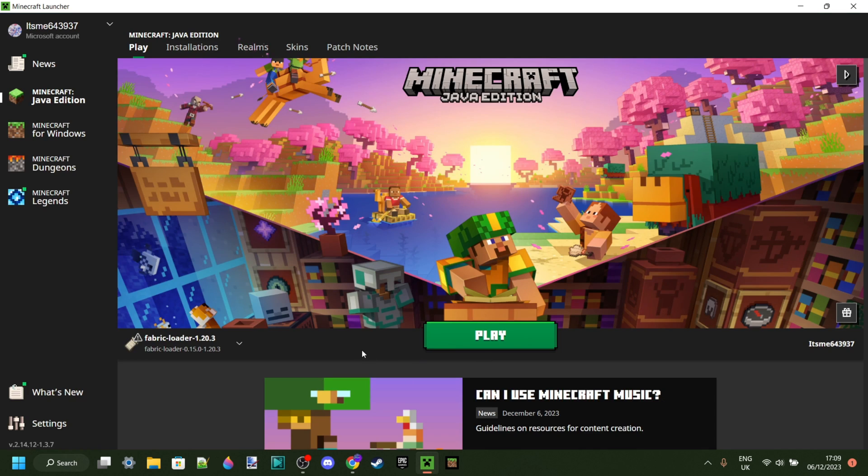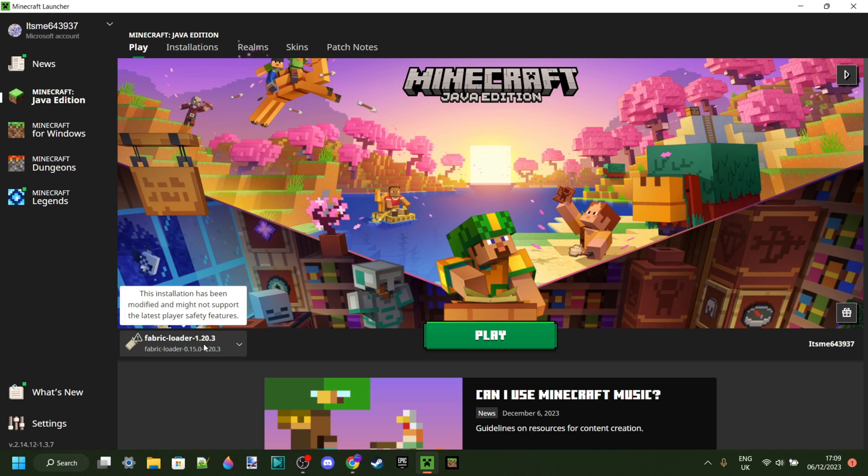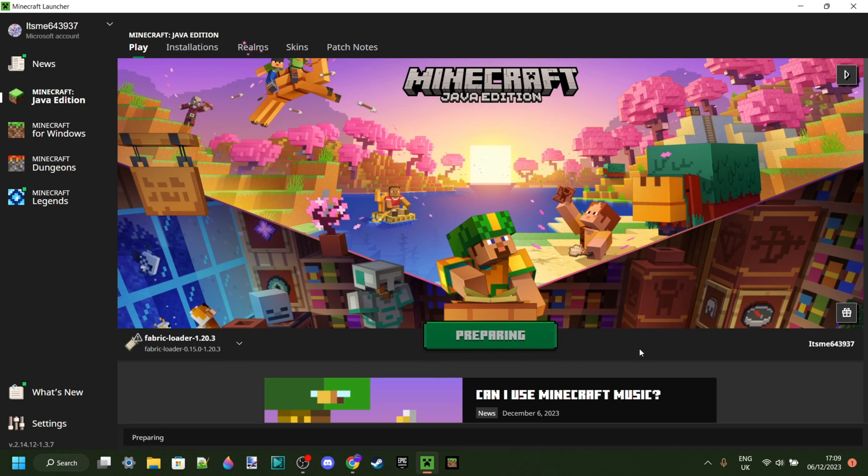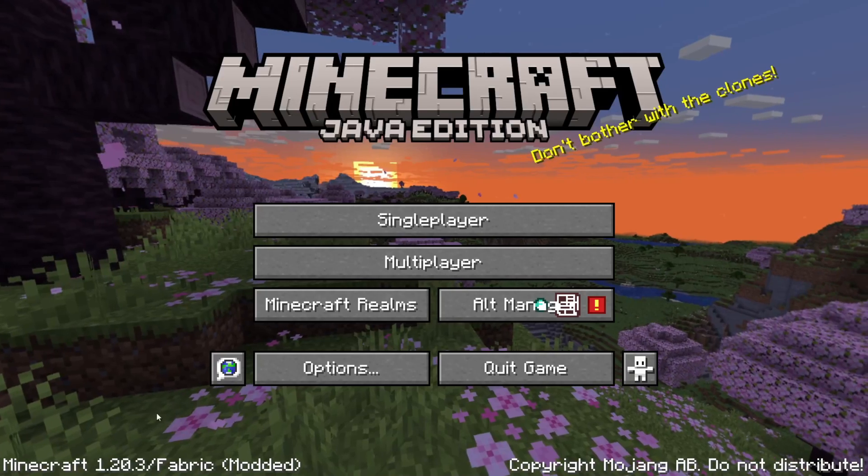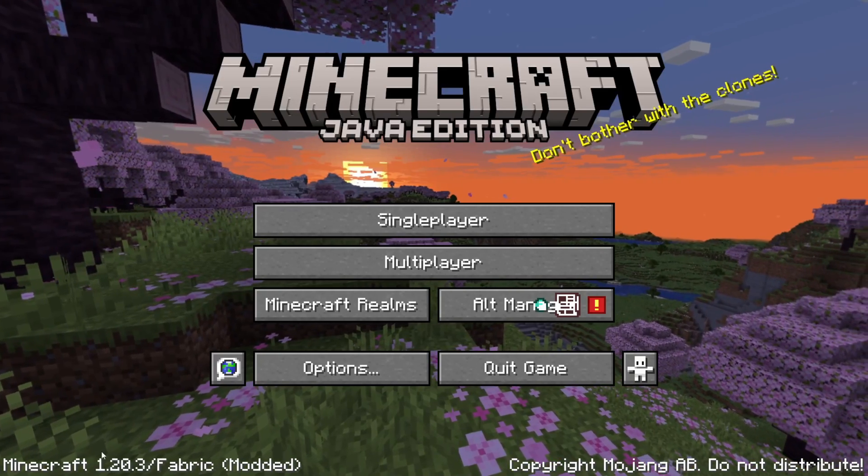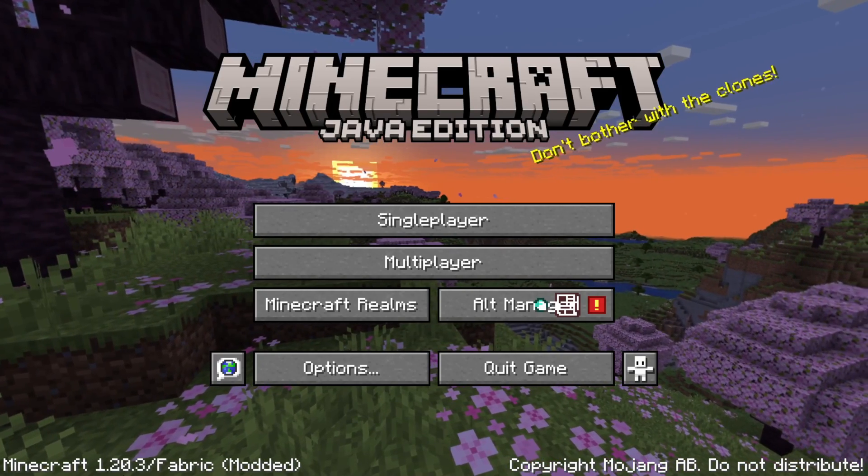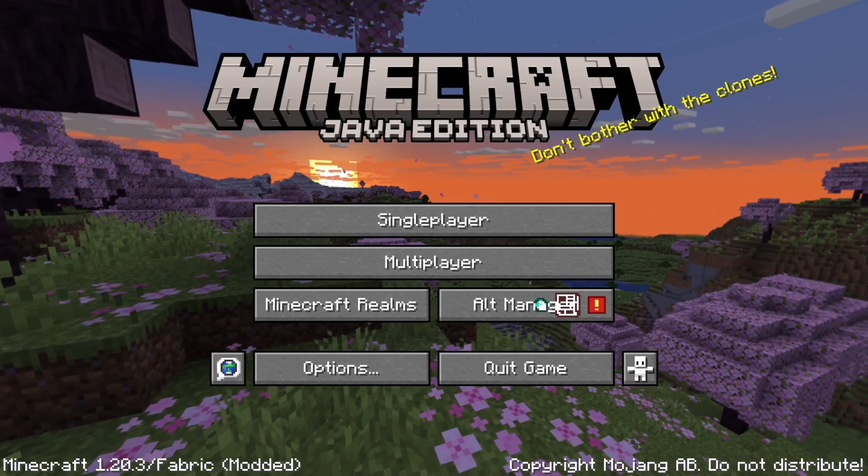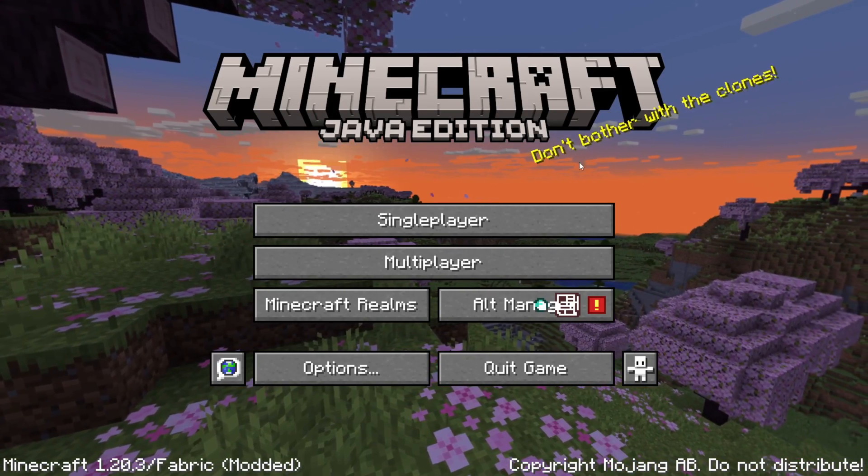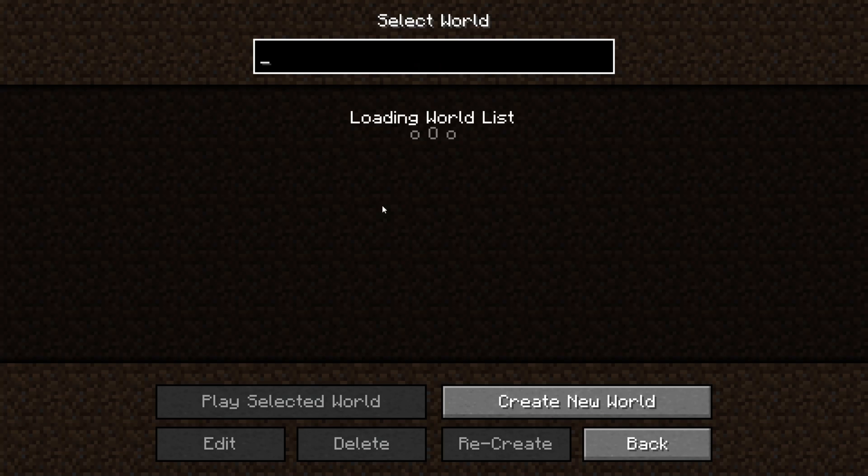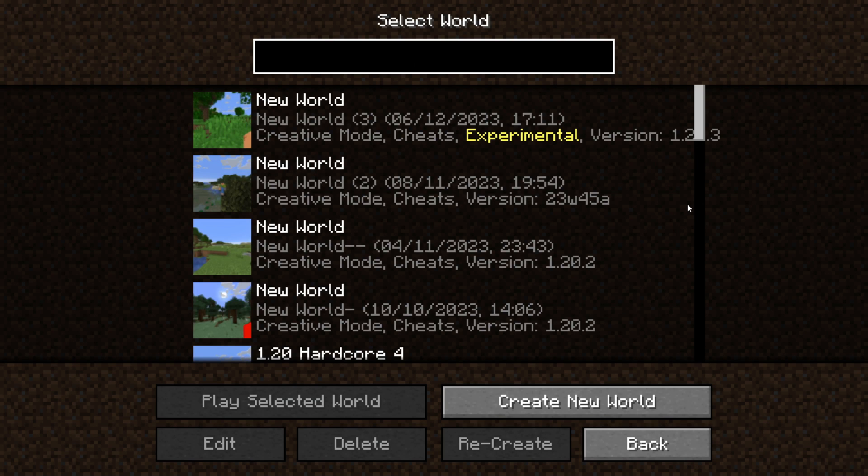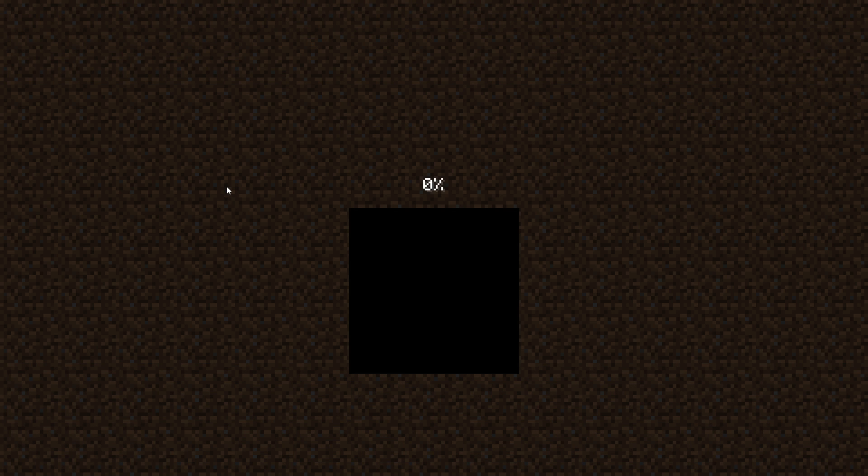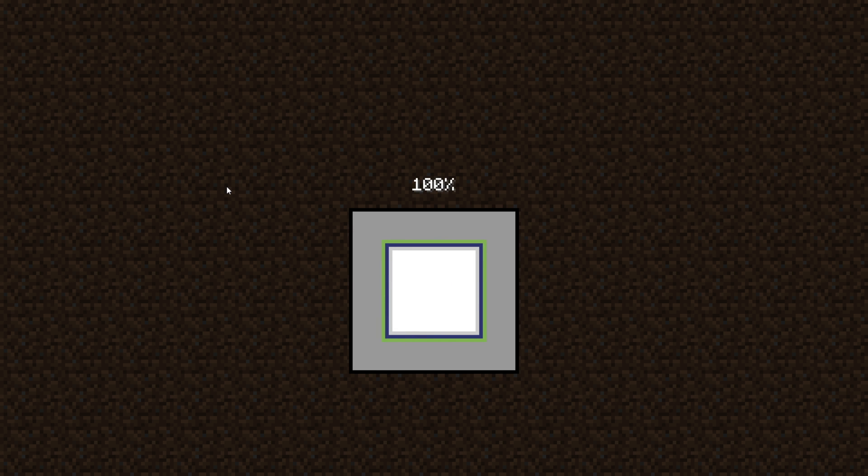Once you've opened up the Minecraft launcher, you want to make sure that you select Fabric Loader for 1.20.3, because once again, we're doing this for 1.20.3, right? Anyways, then once you make sure that you have that selected, you can click on Play. Now as you see, we've loaded up Minecraft 1.20.3 Fabric, which is exactly what we wanted. I'm just going to head into single player over here, and then into just a random world, and I'll show you guys how this is actually going to work.